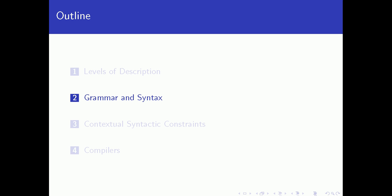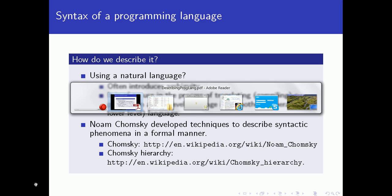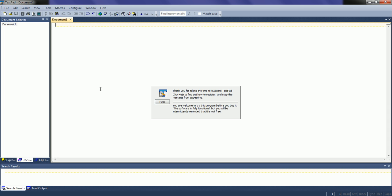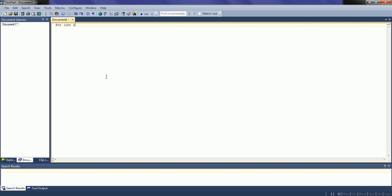We'll continue our discussion on the description of programming languages, and now we want to talk about grammar and syntax in particular. We want to discuss the syntax of a programming language and the question is how do we describe it? Could we describe it using a natural language? Let's think about a particular construct in a programming language, for example a for statement: for int i = 0, i less than 10, i plus plus, and then we execute some statements. This is a particular construct in a programming language like Java or C++.